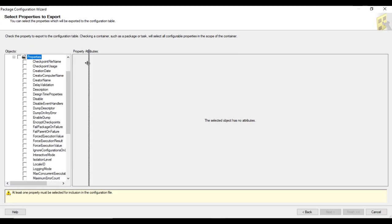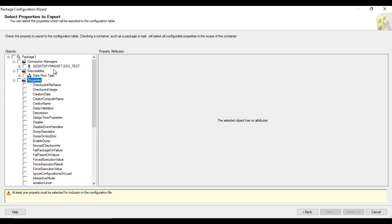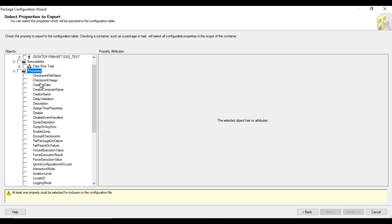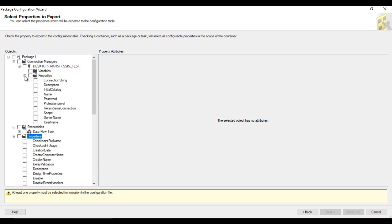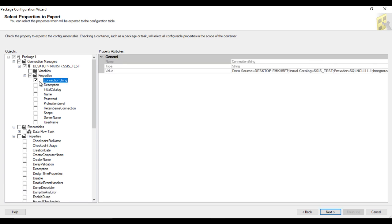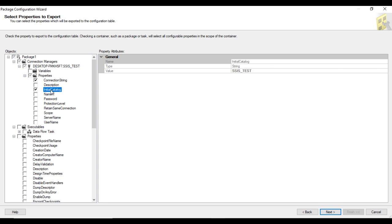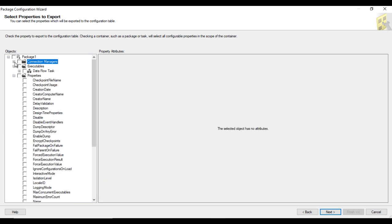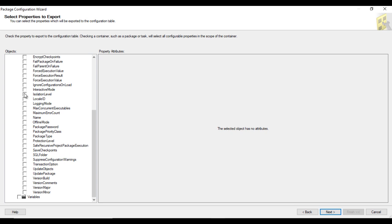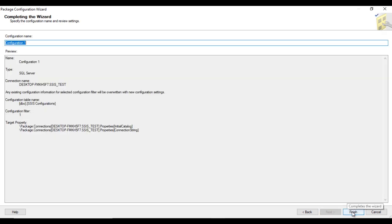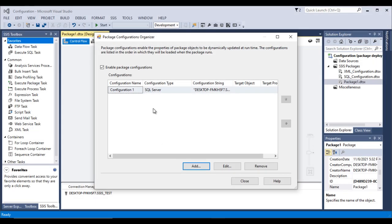Now we need to select which property to store in the configuration. There are many properties available. Under Connection Manager properties, select the connection string. You can also select the InitialCatalog value. If you want to include checkpoint properties or others, you can select those check boxes too. Click Next, then Finish. The configuration is now added.